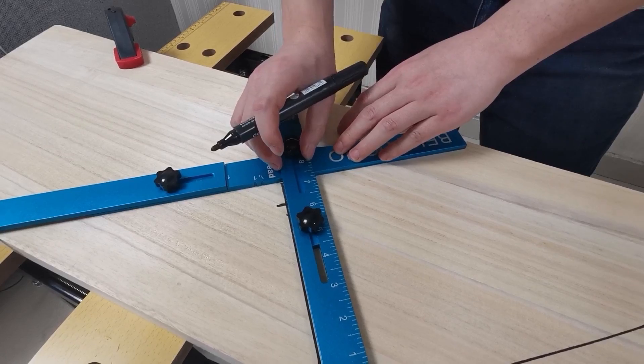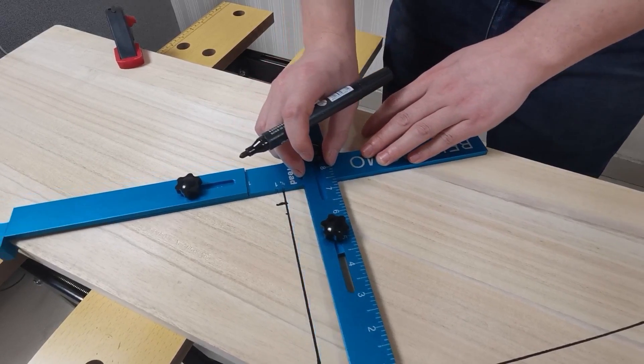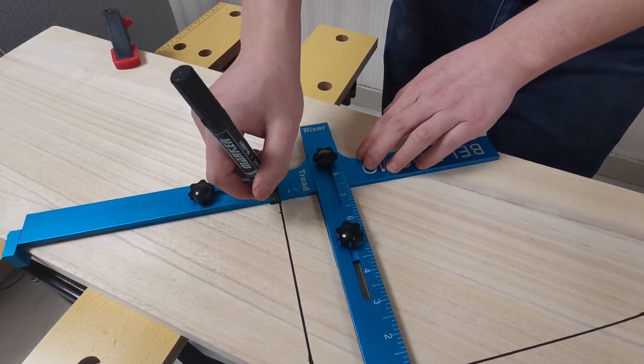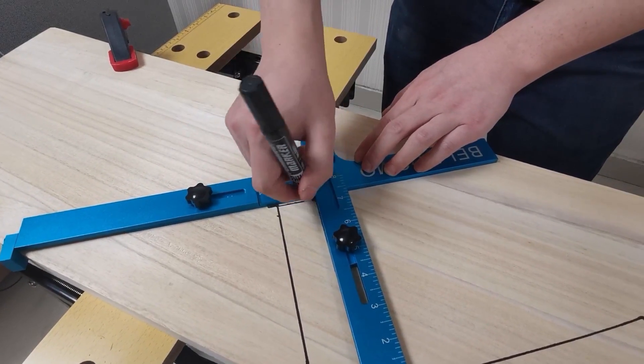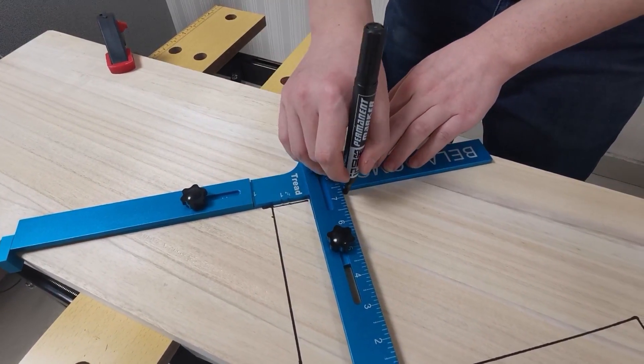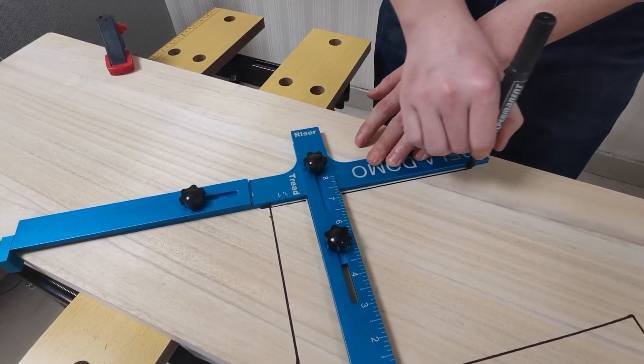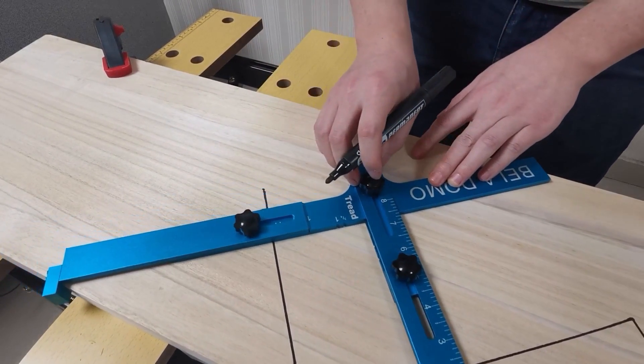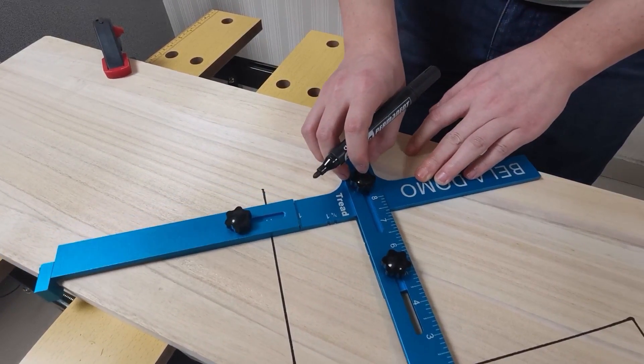Move the tool so that the edge of the tread plate coincides with the mark. Draw a line segment to the edge of the board to complete the length of the bottom riser and bottom tread.